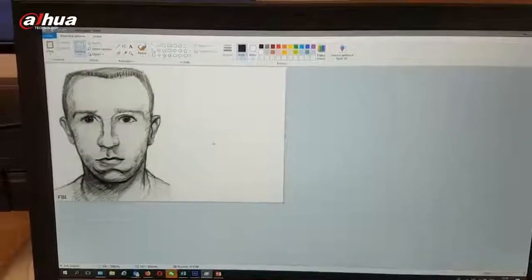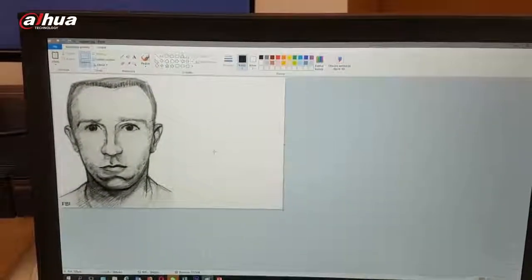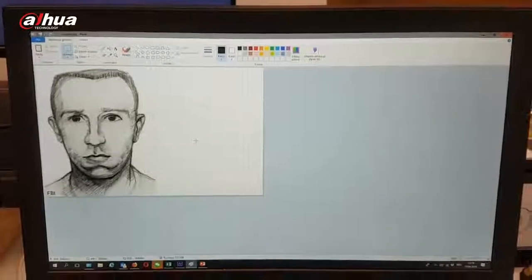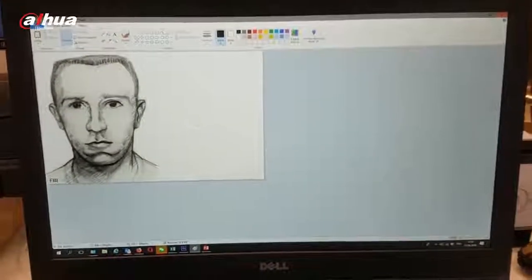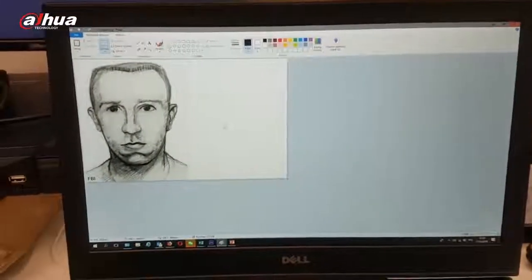They were looking for this guy using a police sketch that they prepared, talking with the guys that rented a car for him. But what we can do with this kind of sketch with current technology and equipment — what you can see here is IVSS, the new platform from DAHUA, using deep learning solutions.